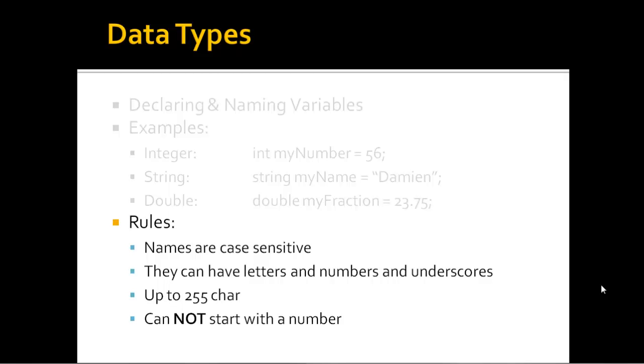There are some rules to this. Names are case sensitive. So capital NAME is completely different from lowercase name. So you have two different variables. You can use both cases, uppercase and lowercase. But remember it is case sensitive. A capital is a completely different variable than one with a lowercase.